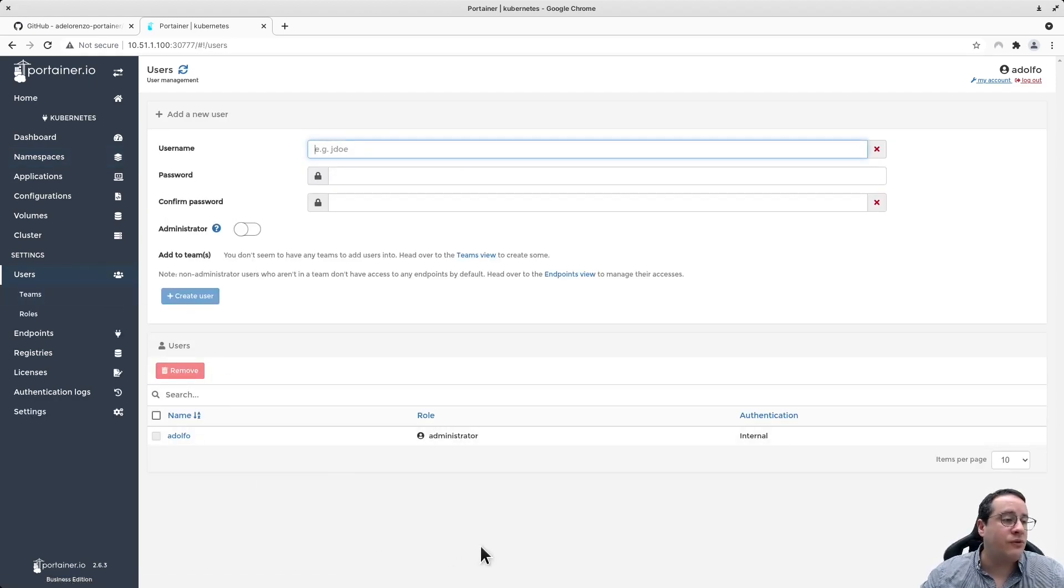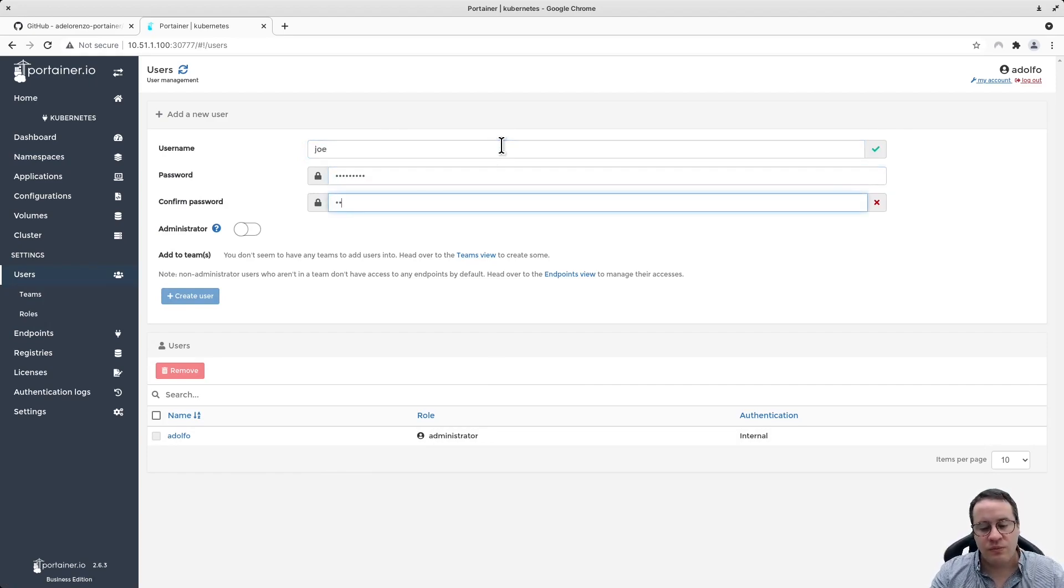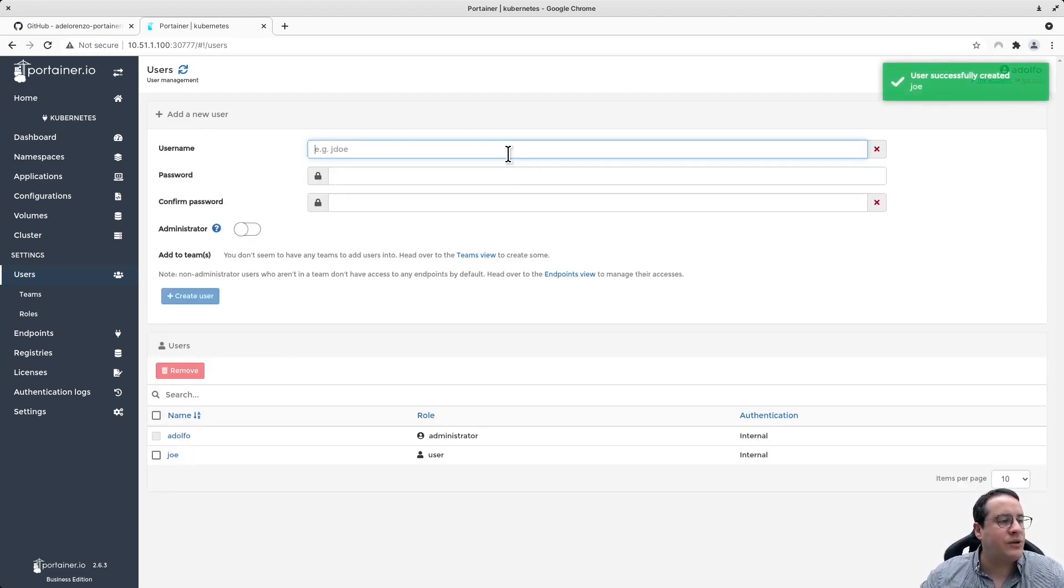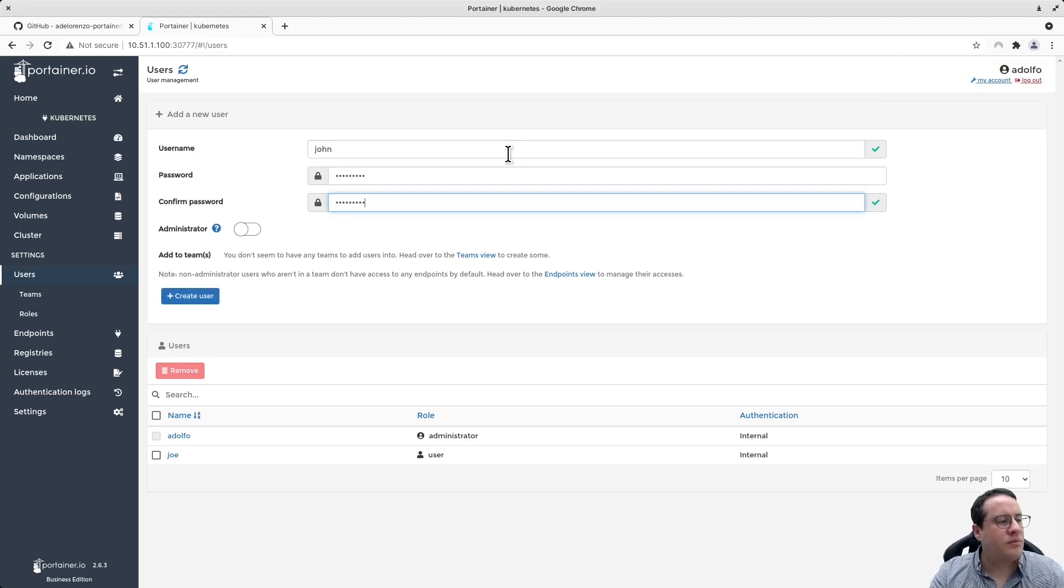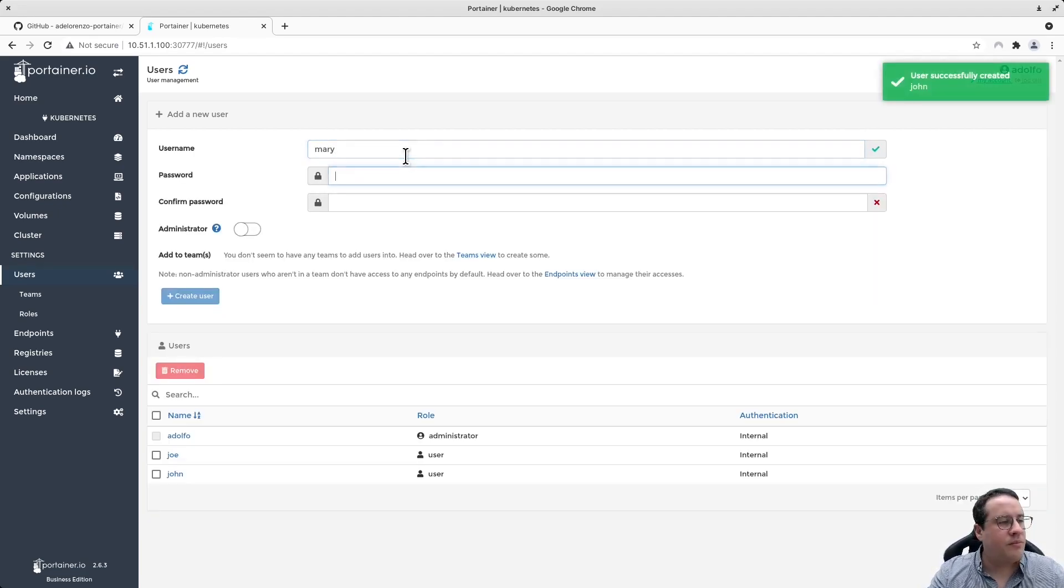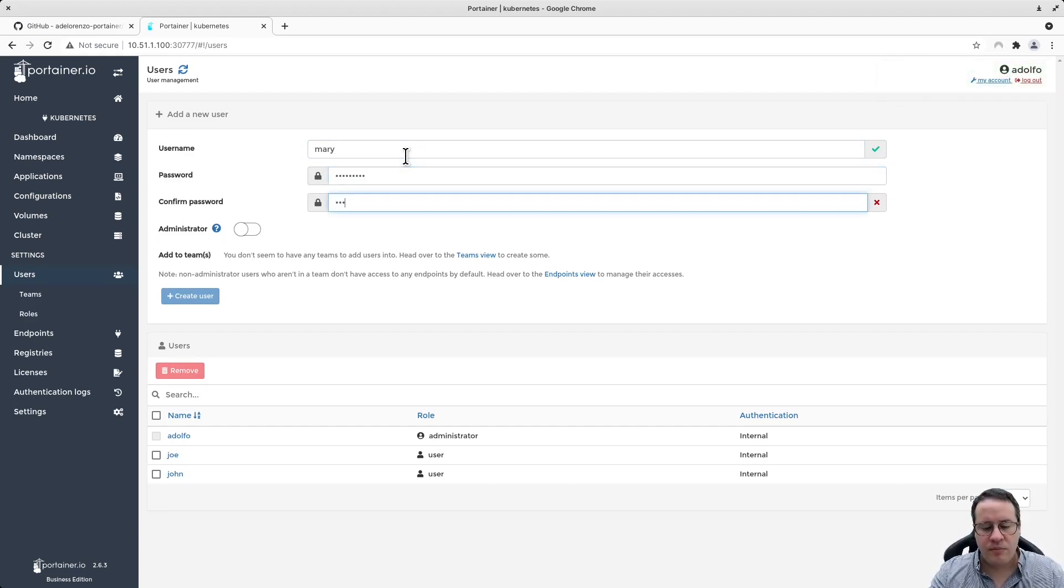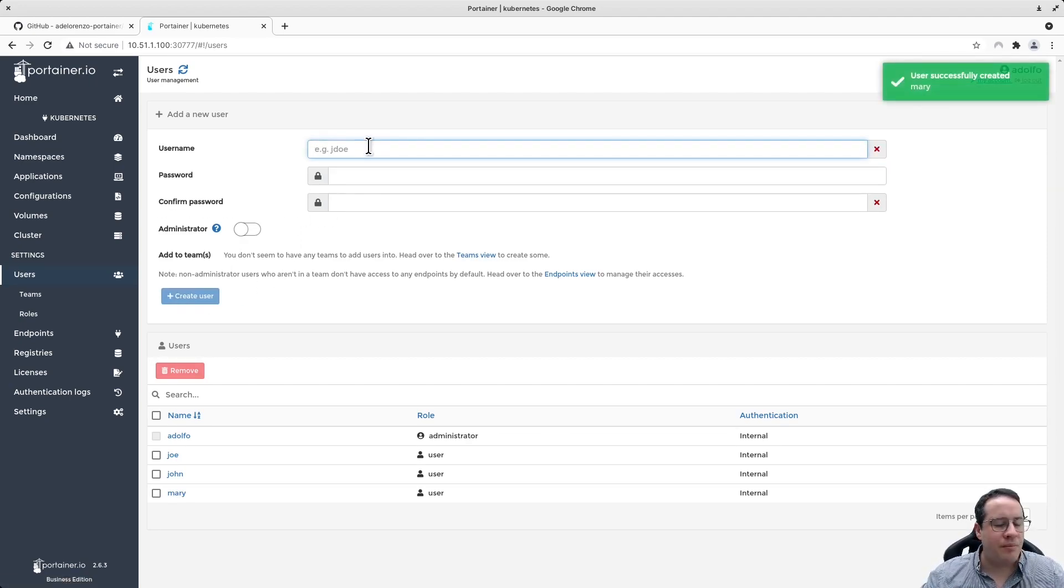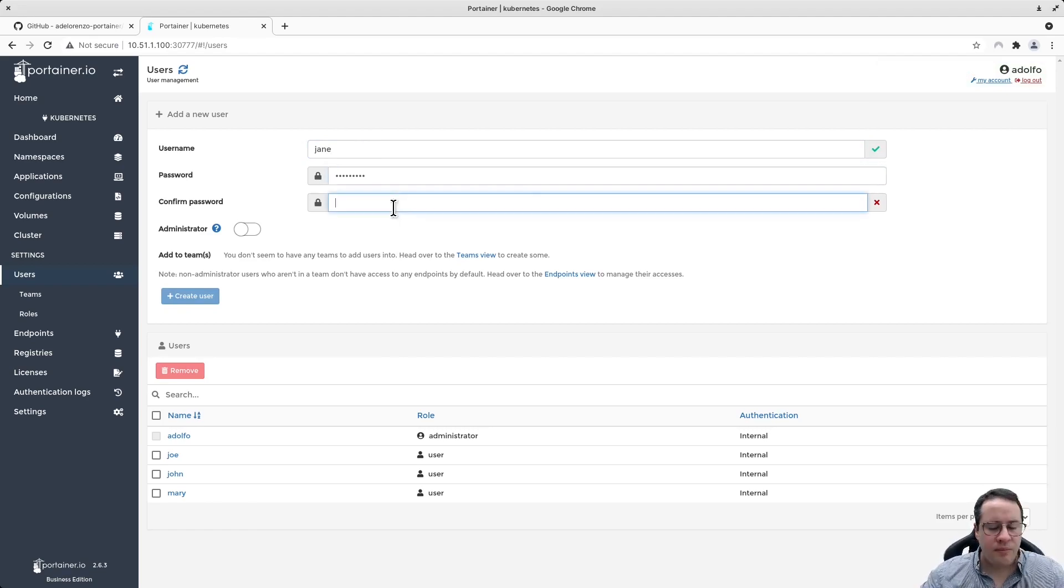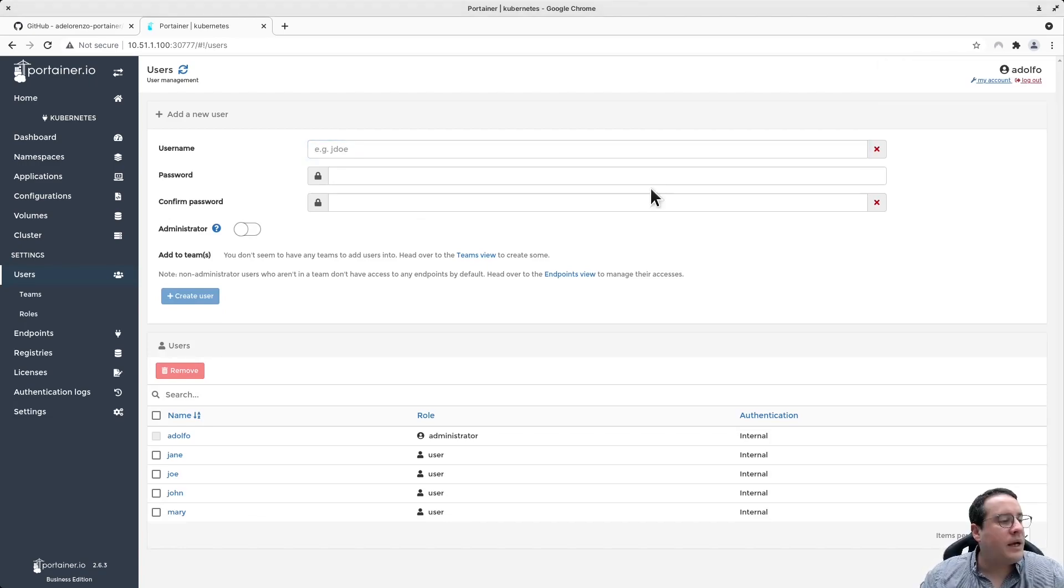Let me see if I have users here. I only have user Adolfo as the administrator. Let's start by adding users: Joe, not as an administrator just as a standard user, then John, Mary, and Jane.